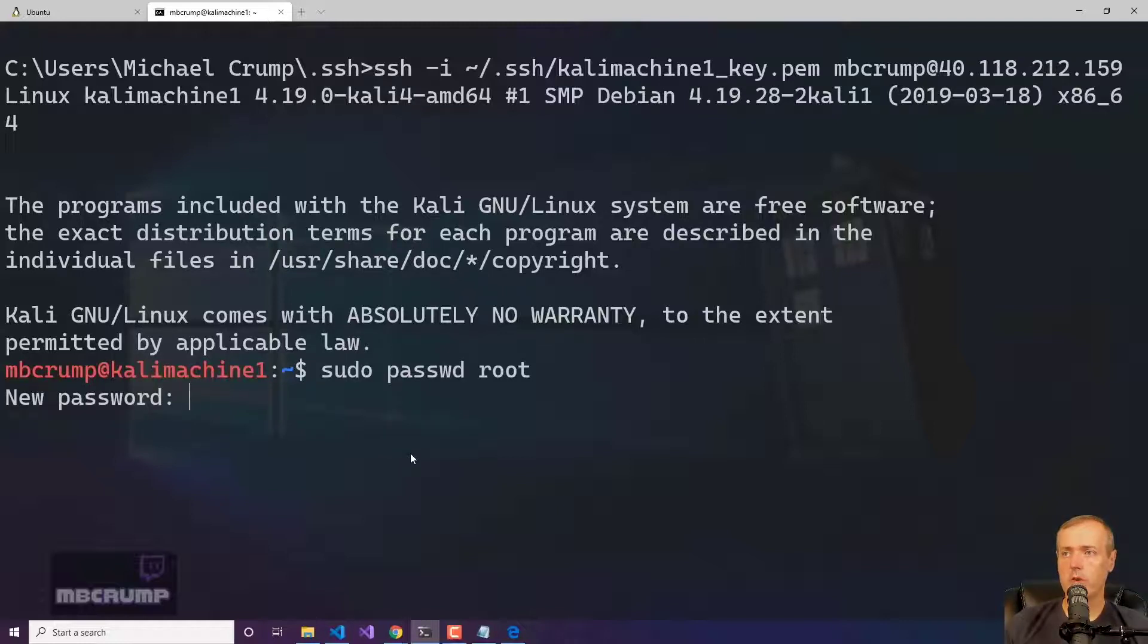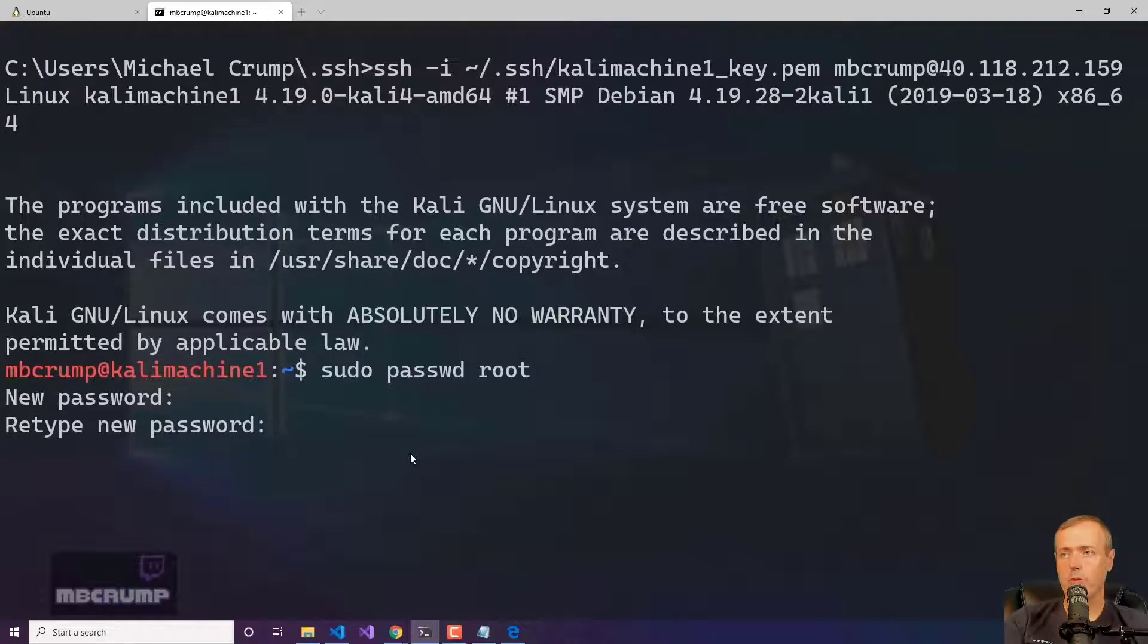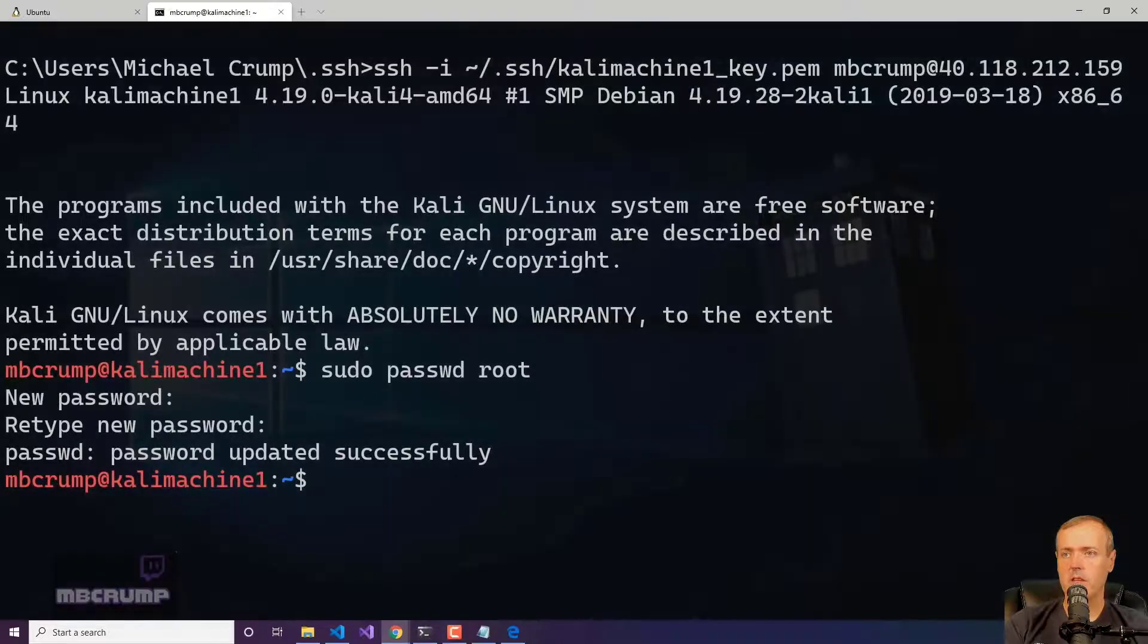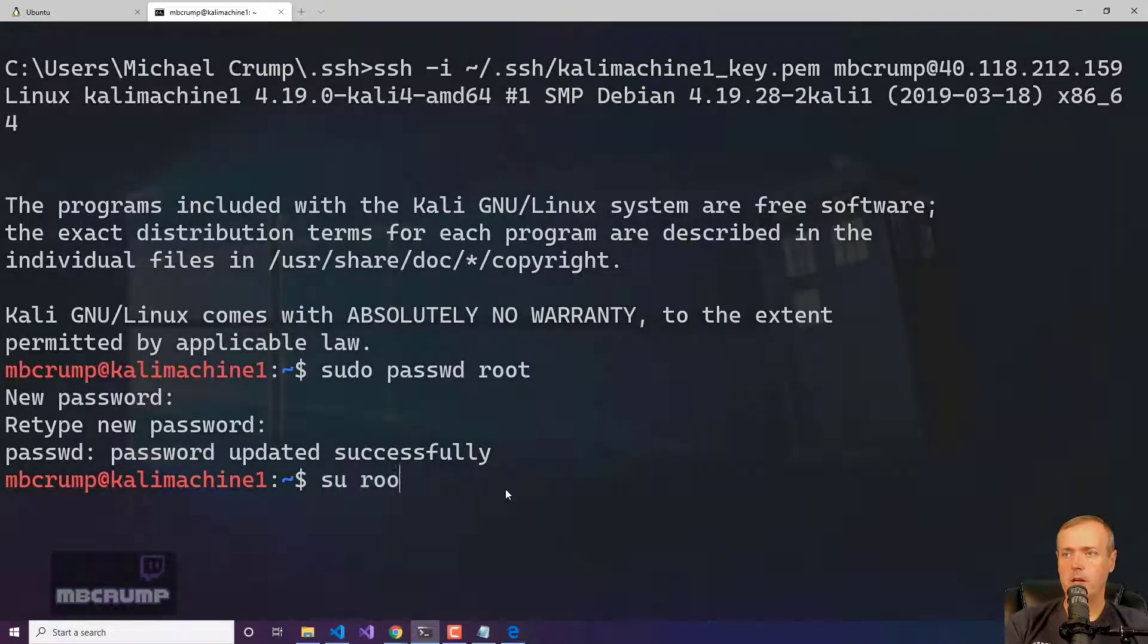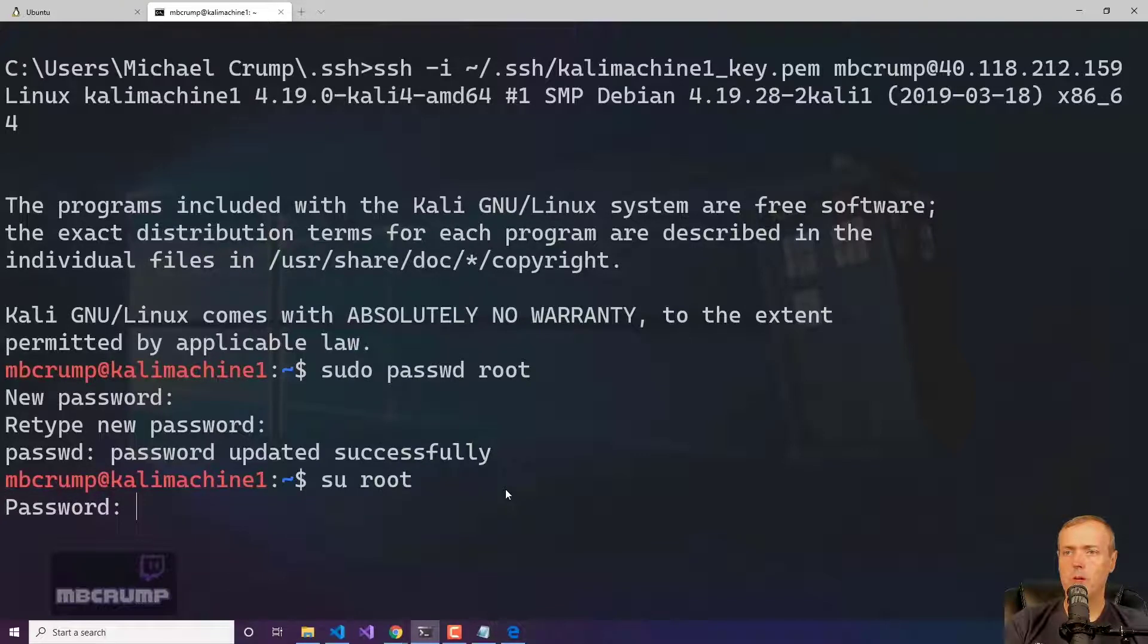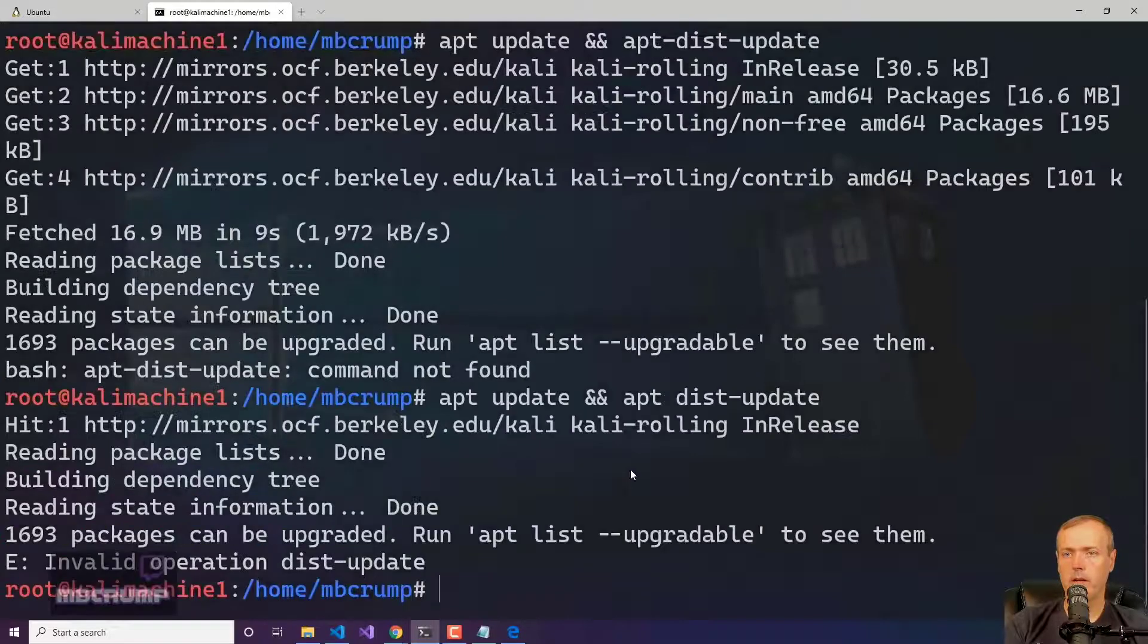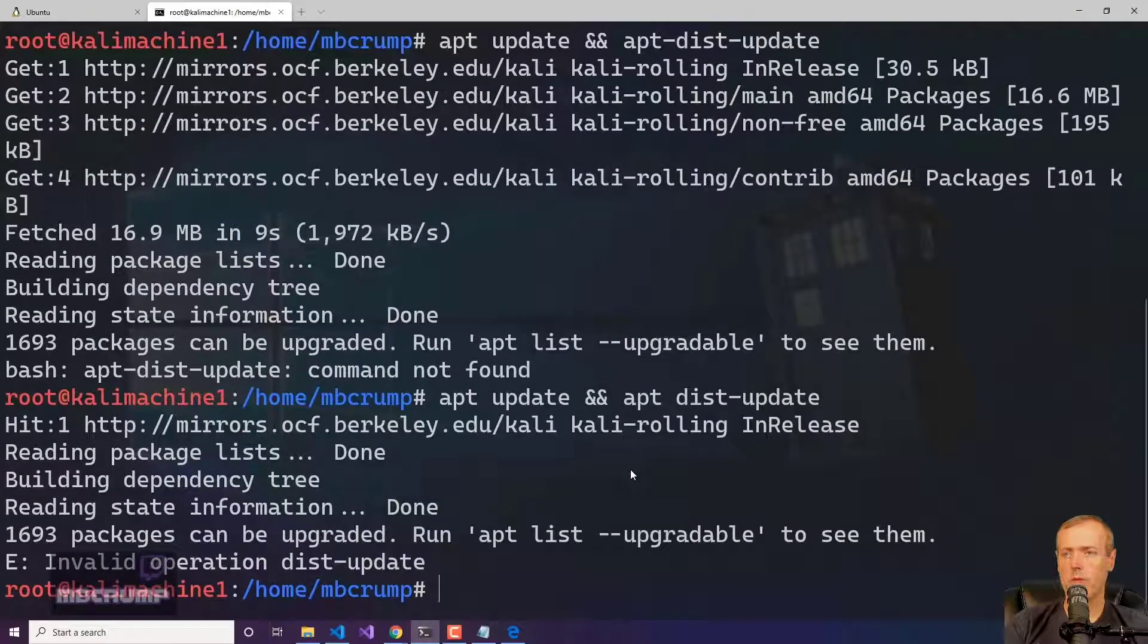So we first should change the password of root. sudo password, passwd root. Give it a password and then after that is updated, what I'd like to do is run su root. We're going to verify that that worked correctly. OK, great. Now you can see root that we're in.